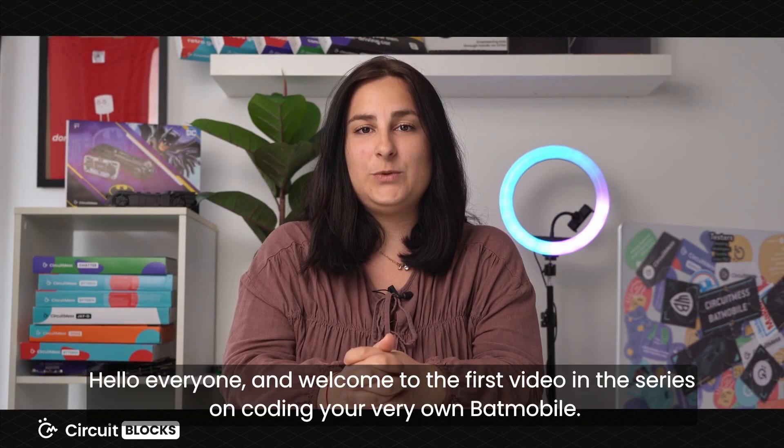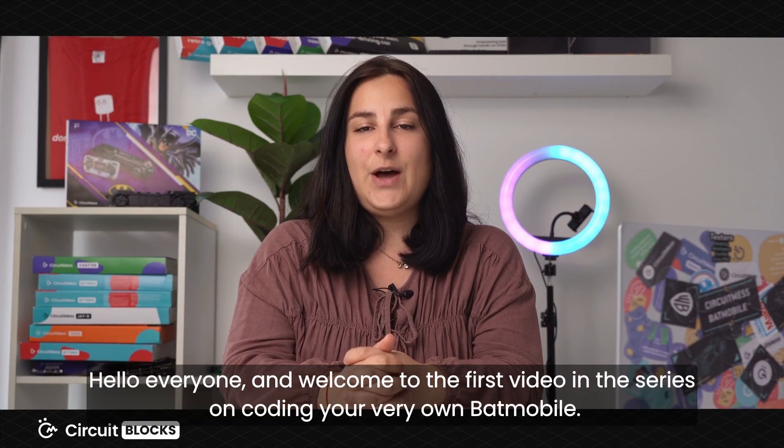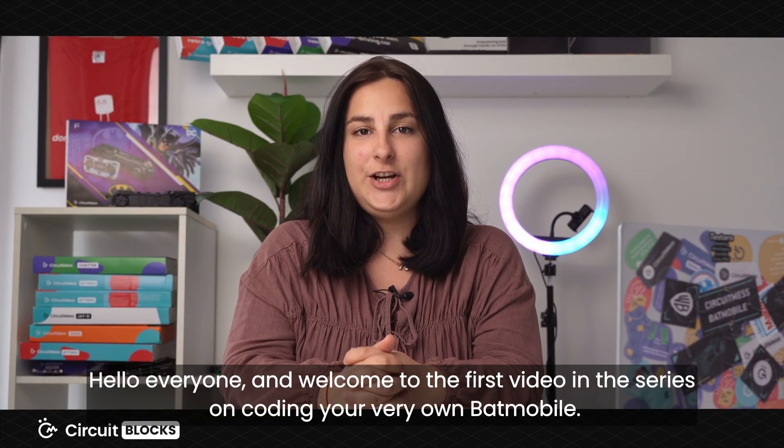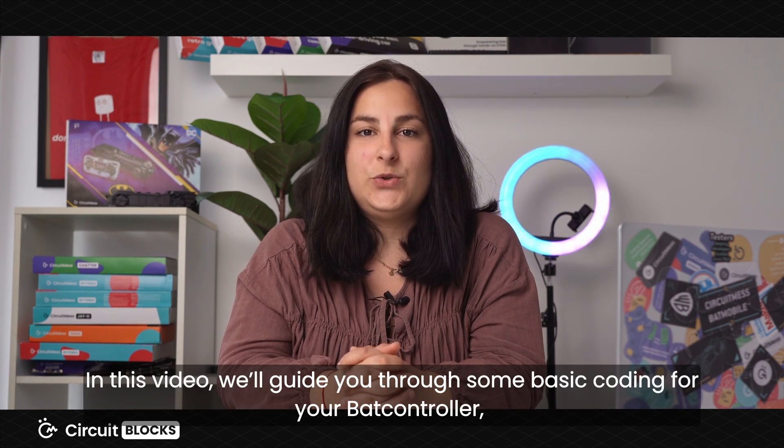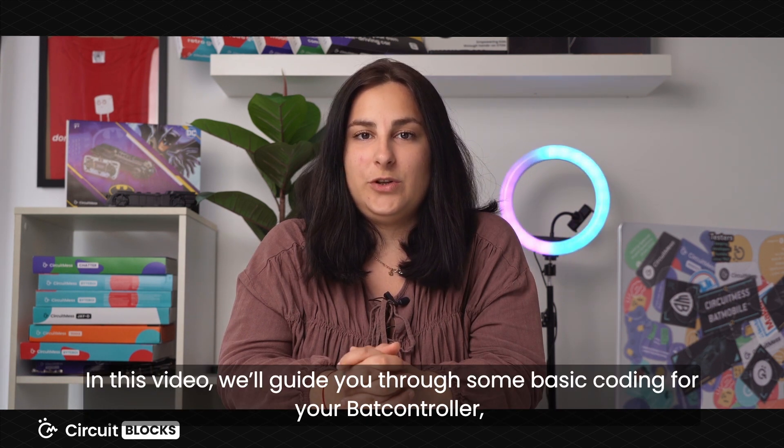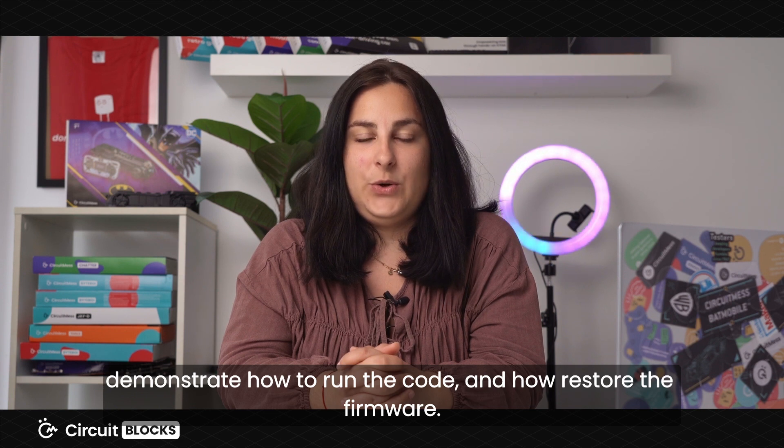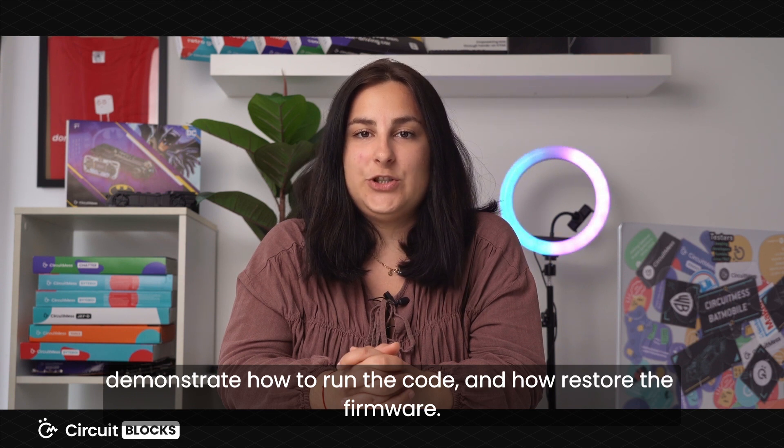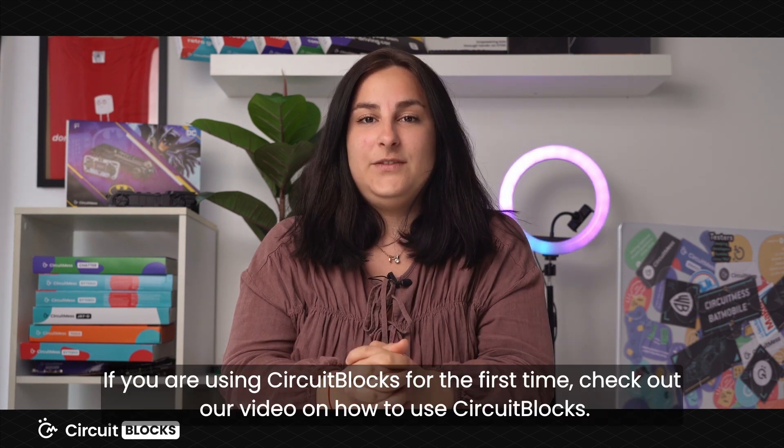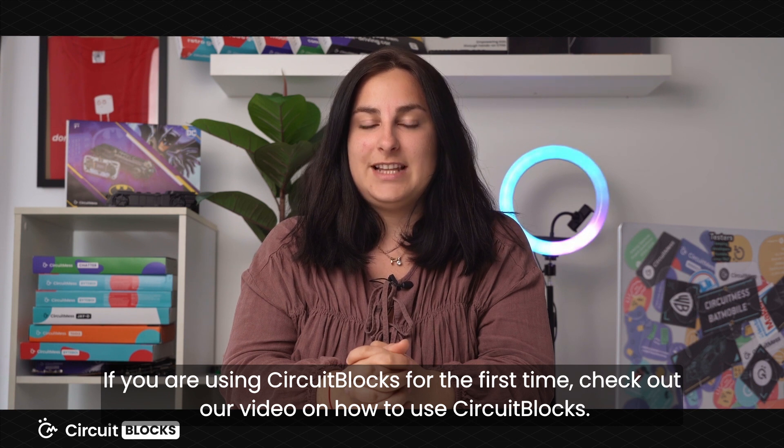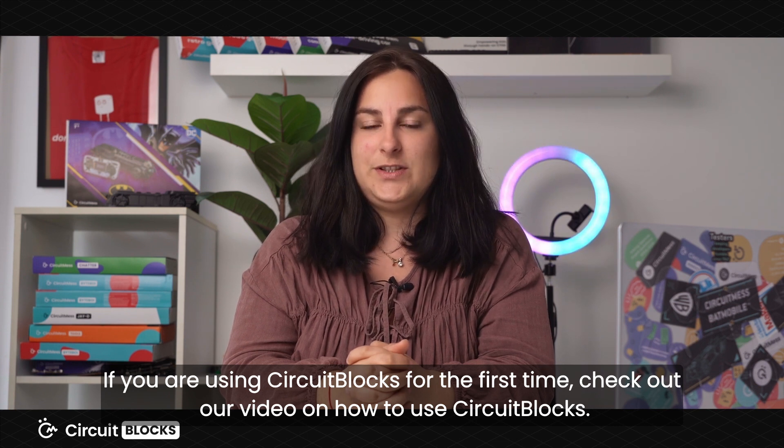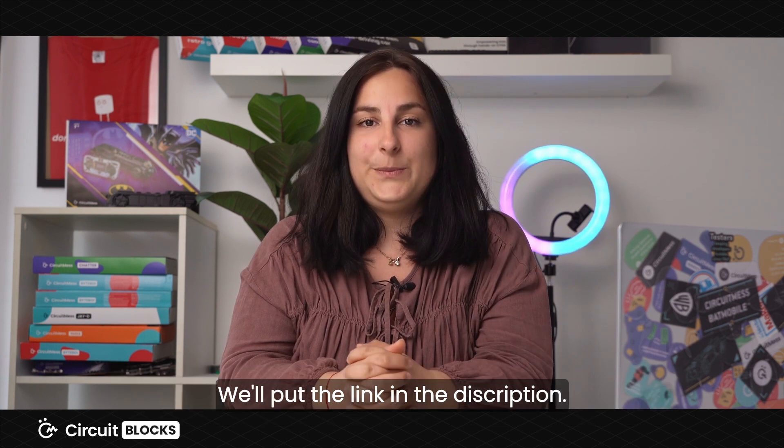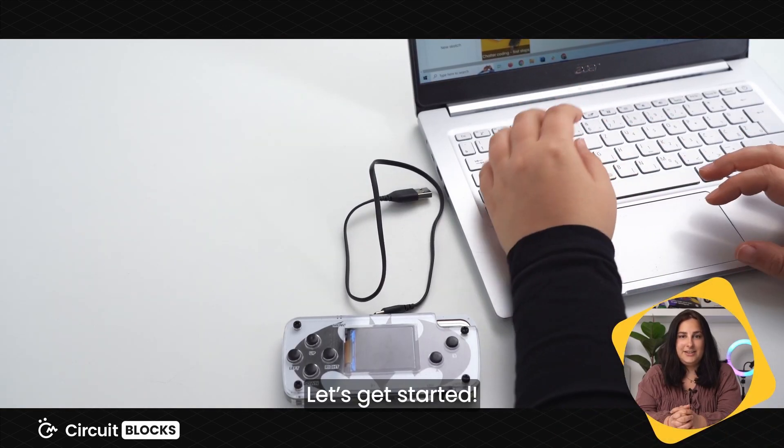Hello everyone and welcome to the first video in series on how to code your very own Batmobile. In this video, we'll guide you through some basic coding for your Bat controller, demonstrate how to run the code and how to restore firmware. If you are using CircuitBlocks for the first time, check out our video on how to use CircuitBlocks. We'll put the link in the description. Let's get started.